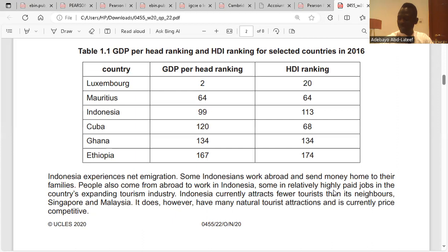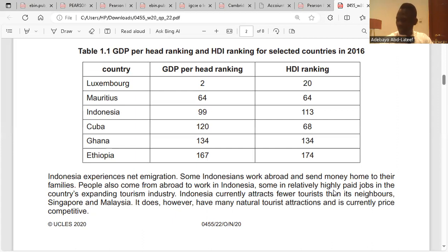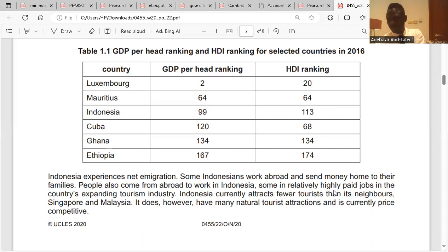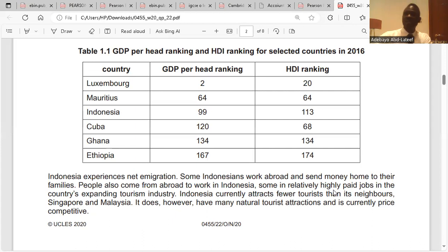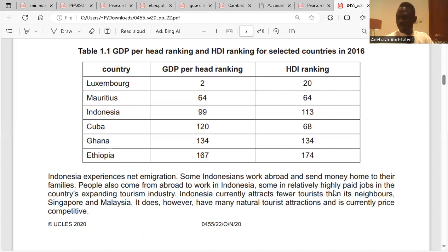The exception of Cuba — having a high HDI ranking with a low GDP per capita ranking — might be explained by the Cuban government's investment in healthcare.